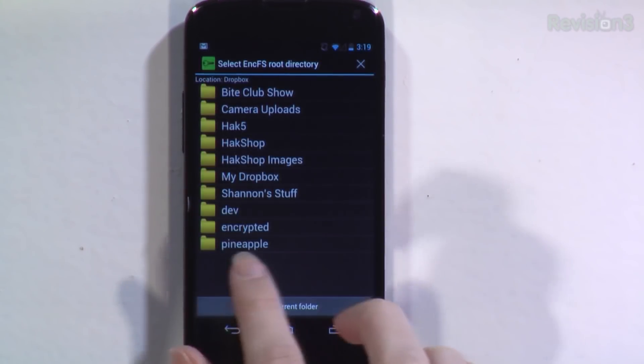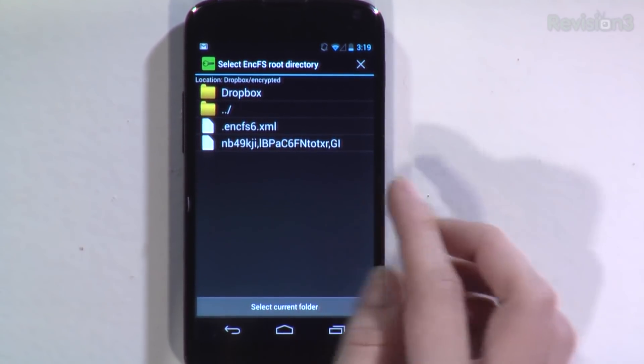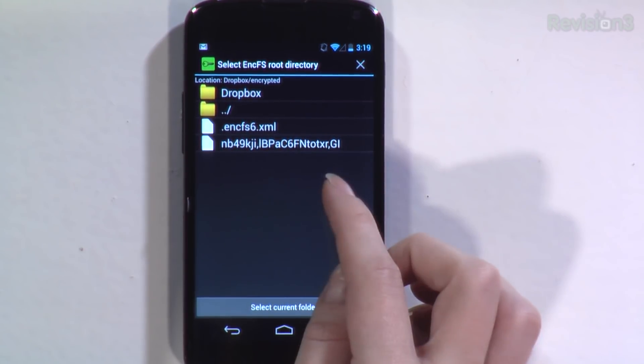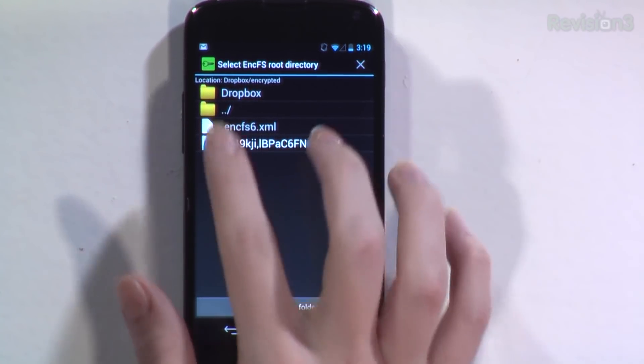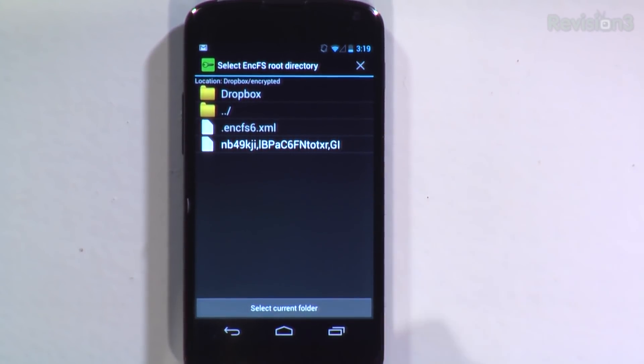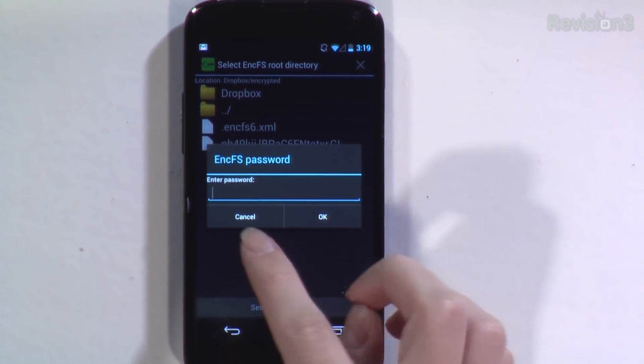It shows me everything I already have lined up in there. Most of this stuff is not encrypted — just junk I threw up in Dropbox so I can easily access it from any PC. But I do have one encrypted folder at the bottom called 'encrypted.' If I click on that, you'll see I have NCFS XML, which you never want to delete, and a random series of letters and numbers which is completely encrypted. Down here, 'select current folder' — this is selecting the encrypted folder. You want to enter your password, whatever you put in when you set up NCFS on your machine.